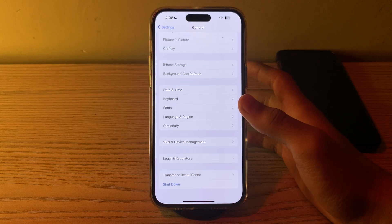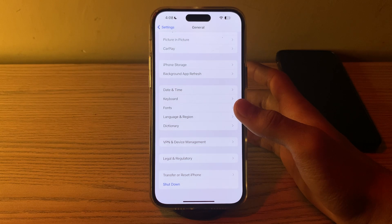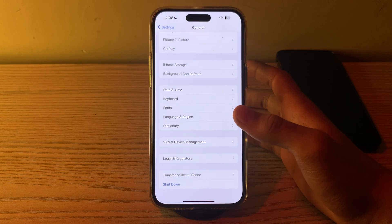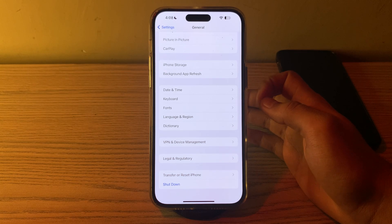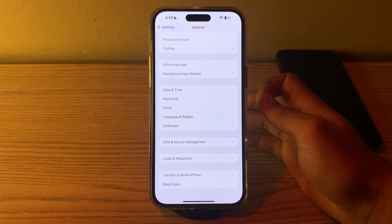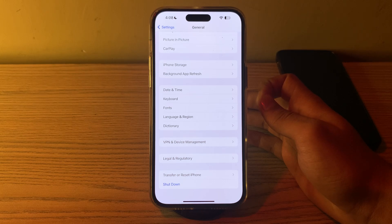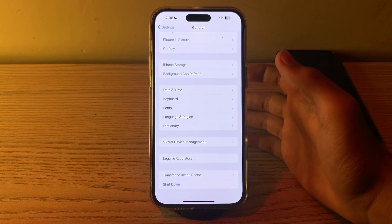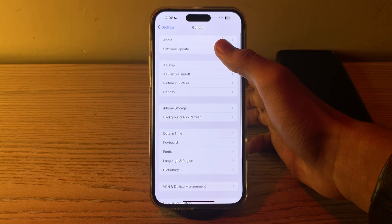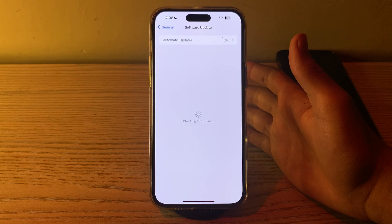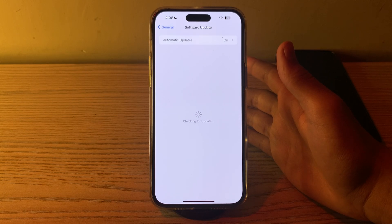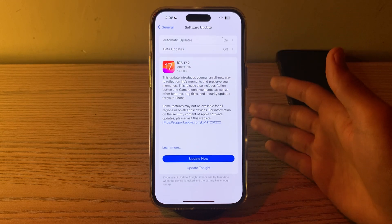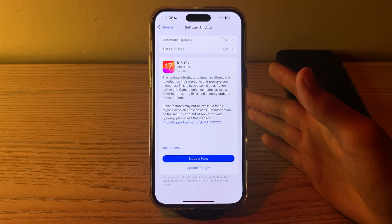If restarting doesn't work, method number 2 is check for iOS update. Ensure that your iPhone is running the latest version of iOS. Updates often include bug fixes and improvements that can address performance issues. Open Software Update and check if there is any available update for your iPhone. If there is, simply update your iPhone to the latest version of iOS.